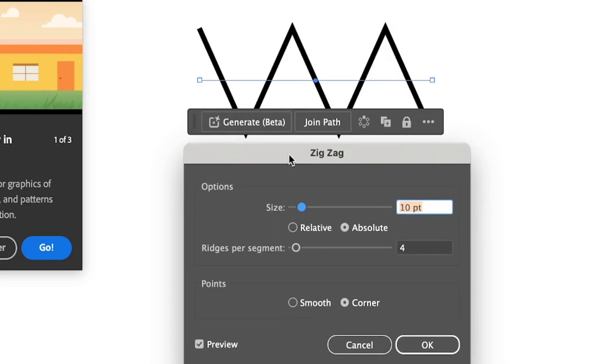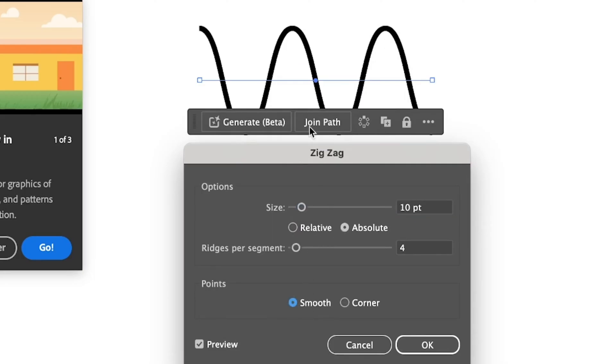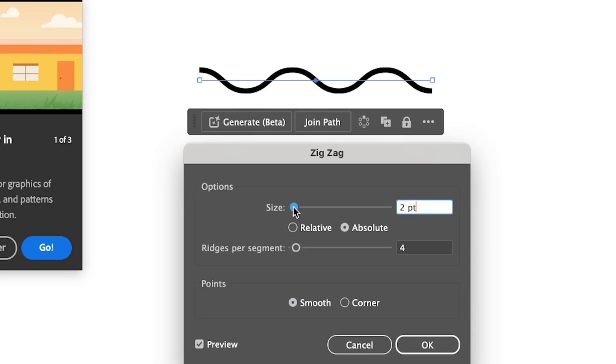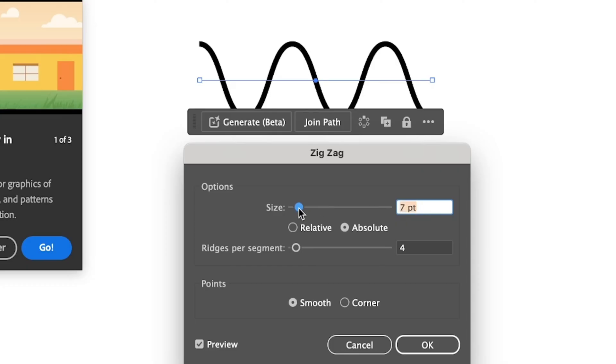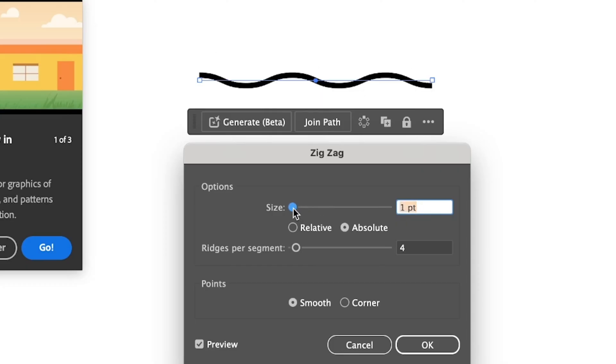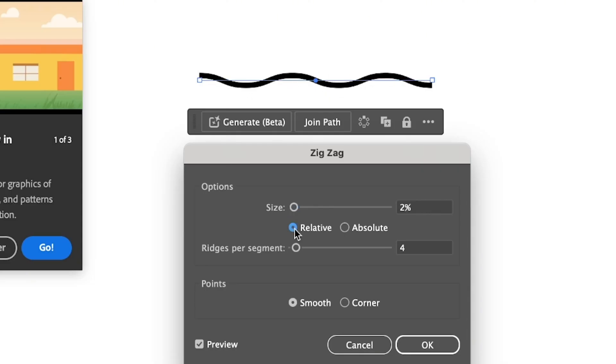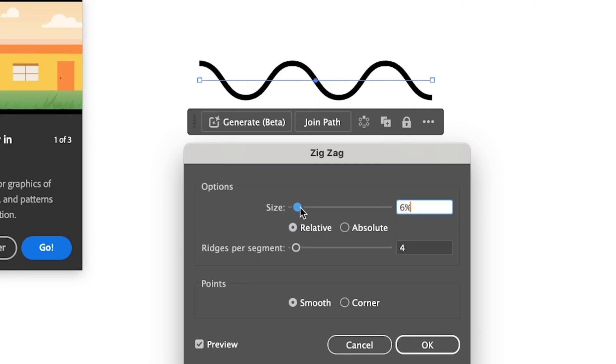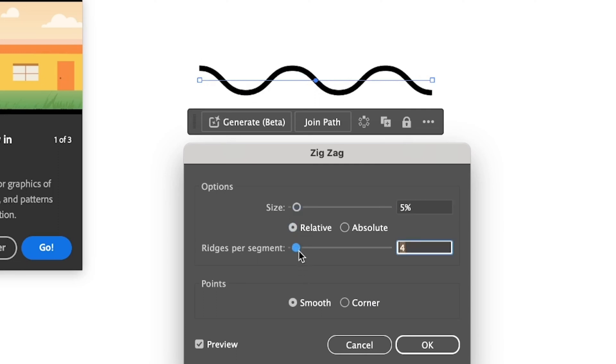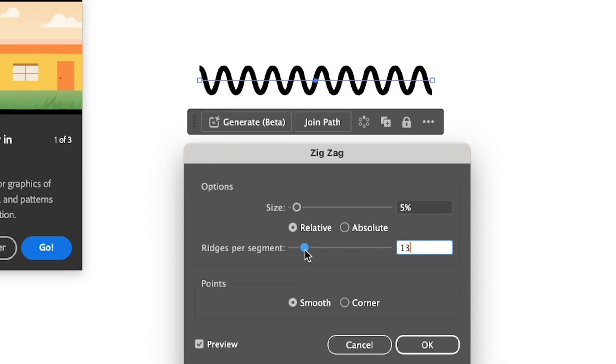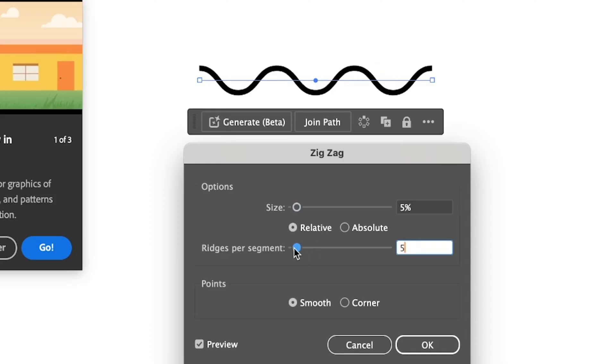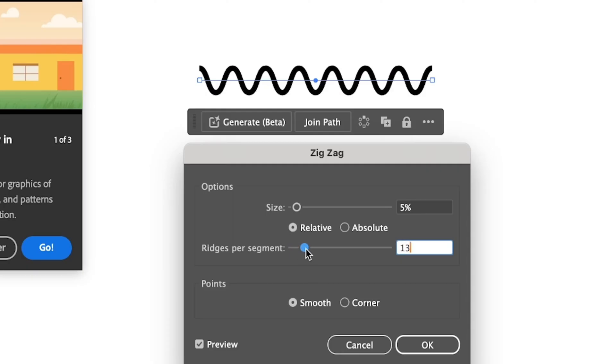And then you can adjust the settings. I'm going to pull it right here and then you can choose Smooth. And then as you can see you do get kind of a wavy curved line. You can change the size—the smaller the size, the flatter the wave is going to show. So one point or two point, something like that, creates kind of a wavy effect. You can also choose Relative or Absolute depending on what you're trying to create. And then you can increase the Ridges Per Segment to increase the curves. This is another way to create a wavy or curved line in Adobe Illustrator.